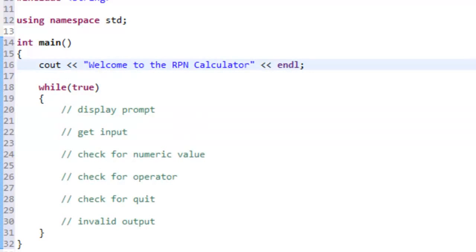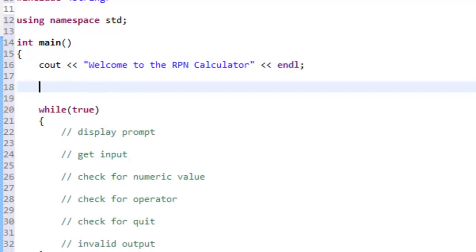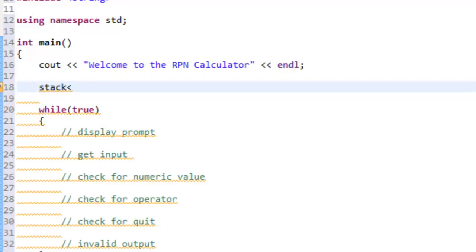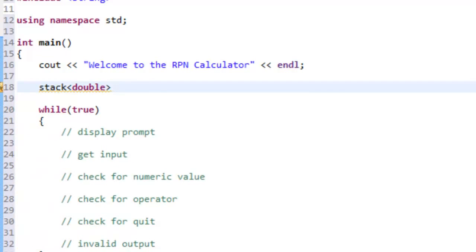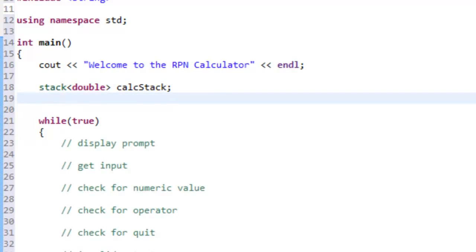Before we get to the loop structure, let's create our stack. We'll do a stack of type double so we can have decimal point values, and we'll call it calc_stack for calculator stack. We'll also have a string variable for input declared outside the looping structure.